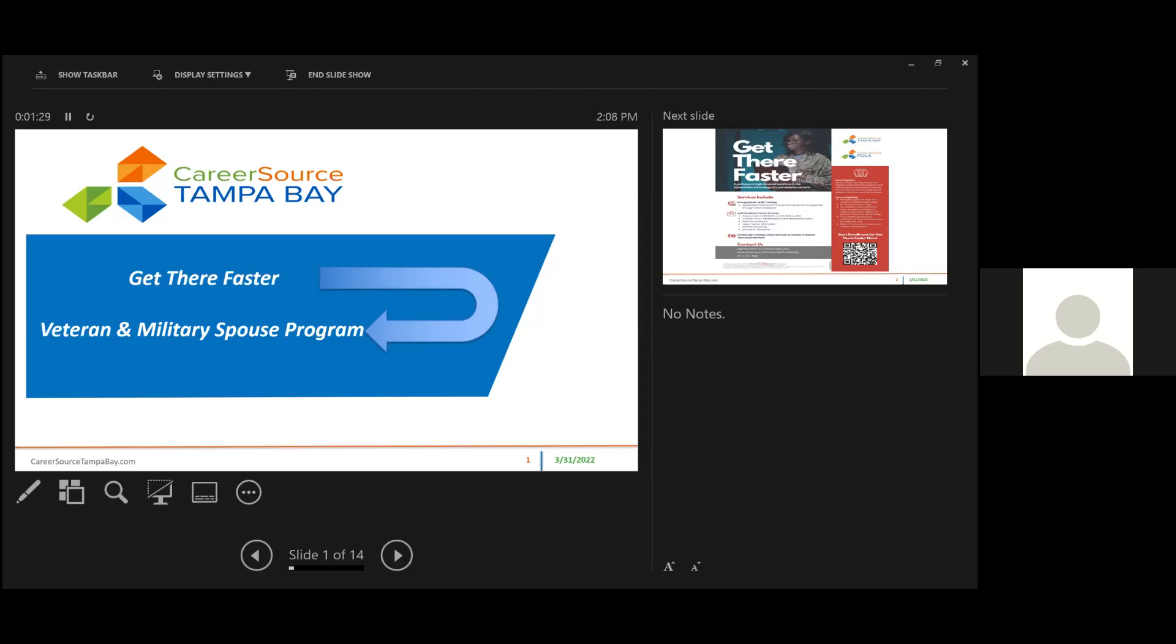So the grant overview. CareerSource Tampa Bay, in collaboration with CareerSource Polk, recently received a $3.1 million grant to expand training for the region's veterans, transitioning service members, and military spouses.